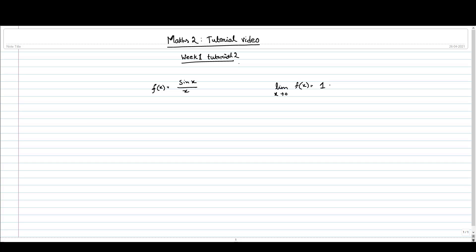This limit is actually 1. You can see that x equal to 0, the point 0 is not in the domain. The domain of this function is basically R minus the singleton set {0}. So at 0 this function is not defined, but still we can calculate its limit at x equal to 0, which is 1.